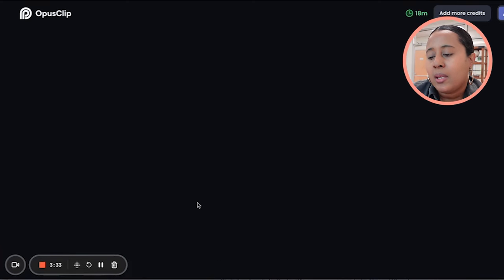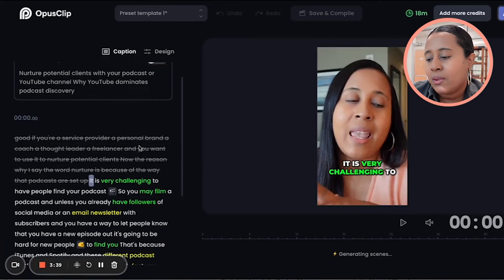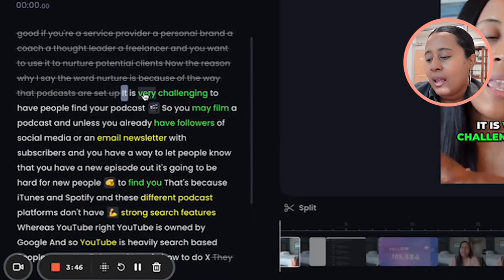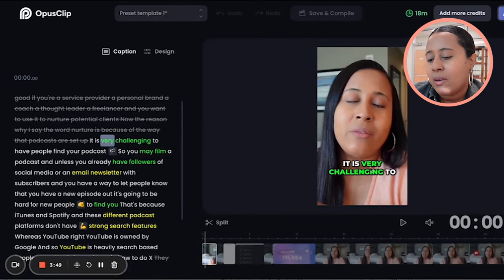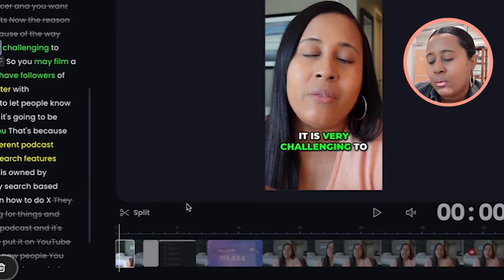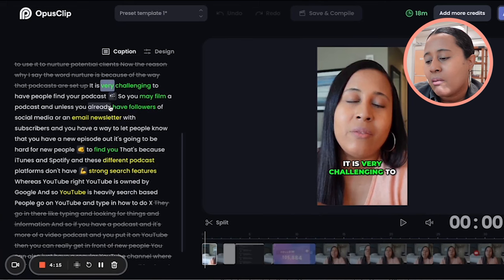You can also go into 'Edit the Clip,' which I like because it gives you control over how the captions look. You can decide what words get highlighted — for example, it's highlighting 'it's very challenging' in green. You can choose which words are highlighted with specific colors. You can also do more editing down here: split things, delete certain parts, make the clip shorter — like if you don't want it to be 34 seconds you can cut it down to 15 seconds.